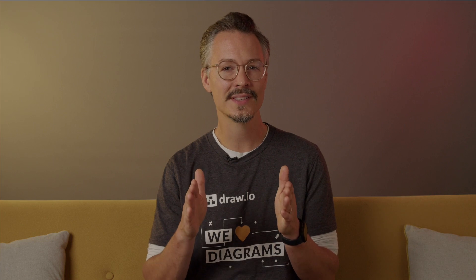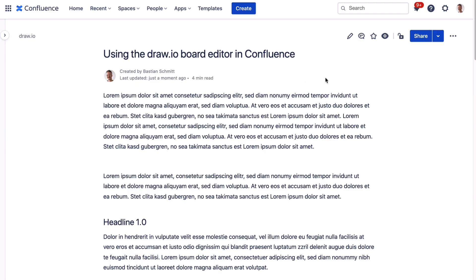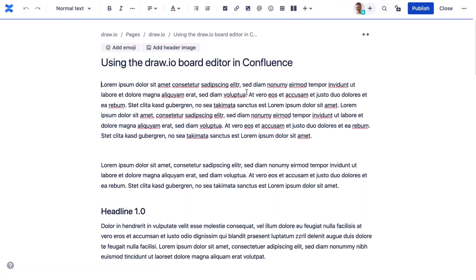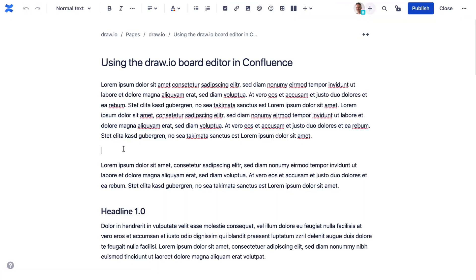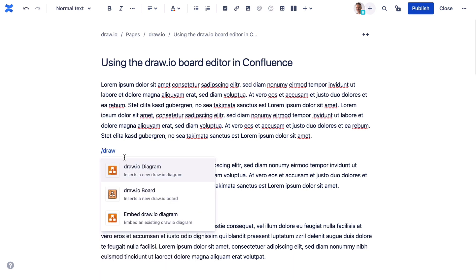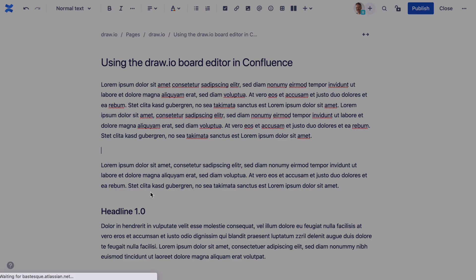Draw.io Boards acts like a classic whiteboard, with the difference that your results are immediately available digitally in Confluence. To embed a board, enter the Confluence edit mode, type slash draw and choose the option Draw.io Board.